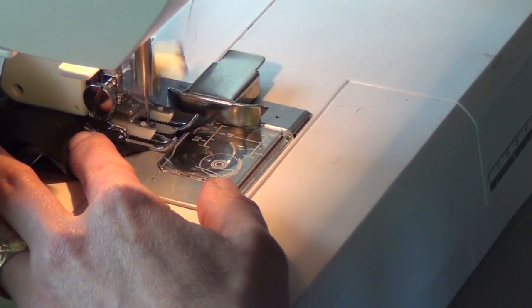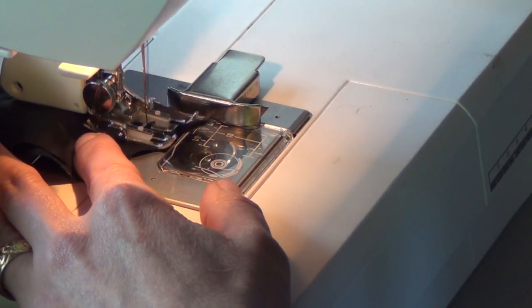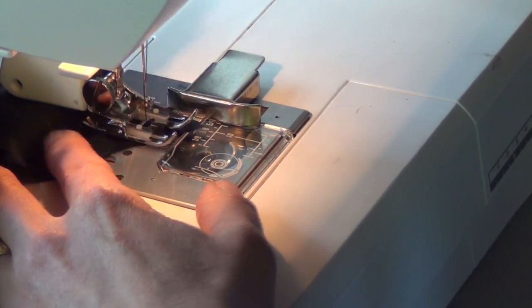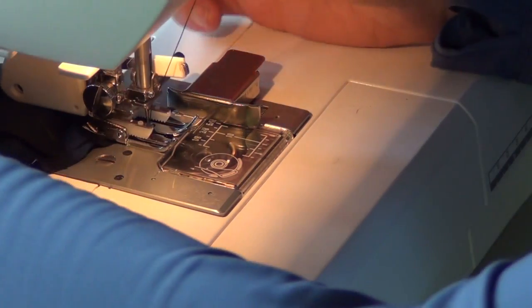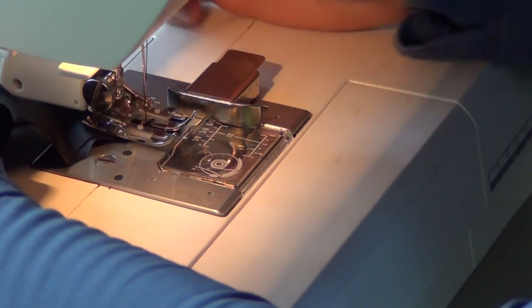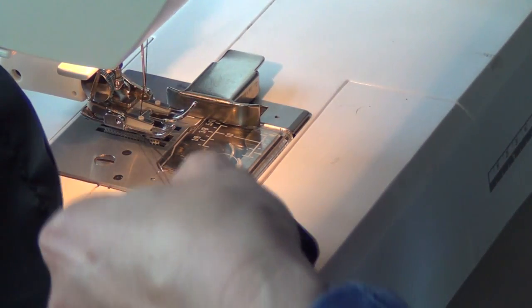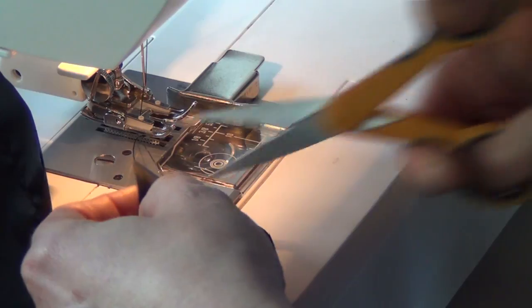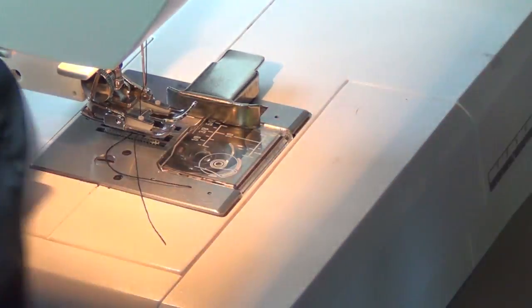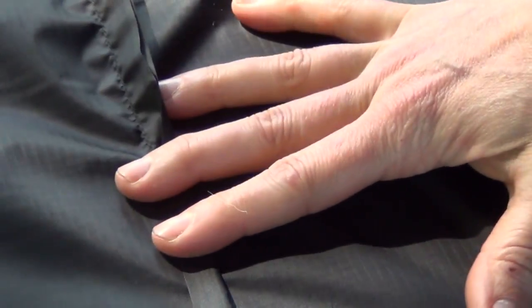Alright, I'm going to backstitch some. Cut that off. I have the tarp spread out here so that you can see this seam. This is the standing edge here.